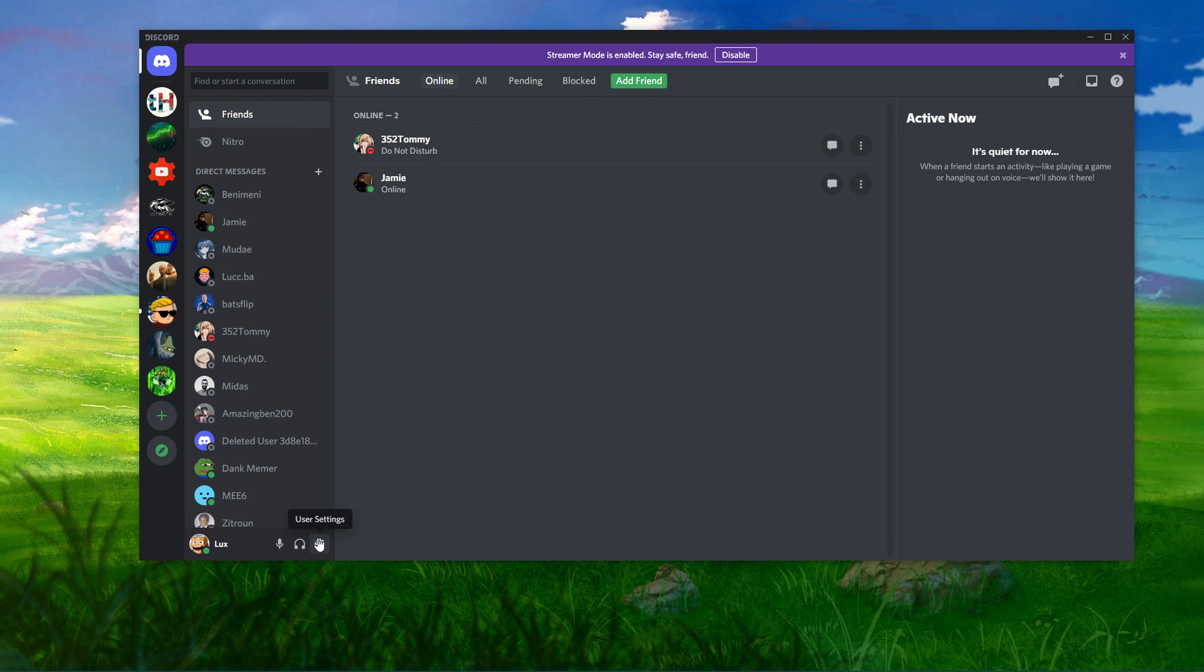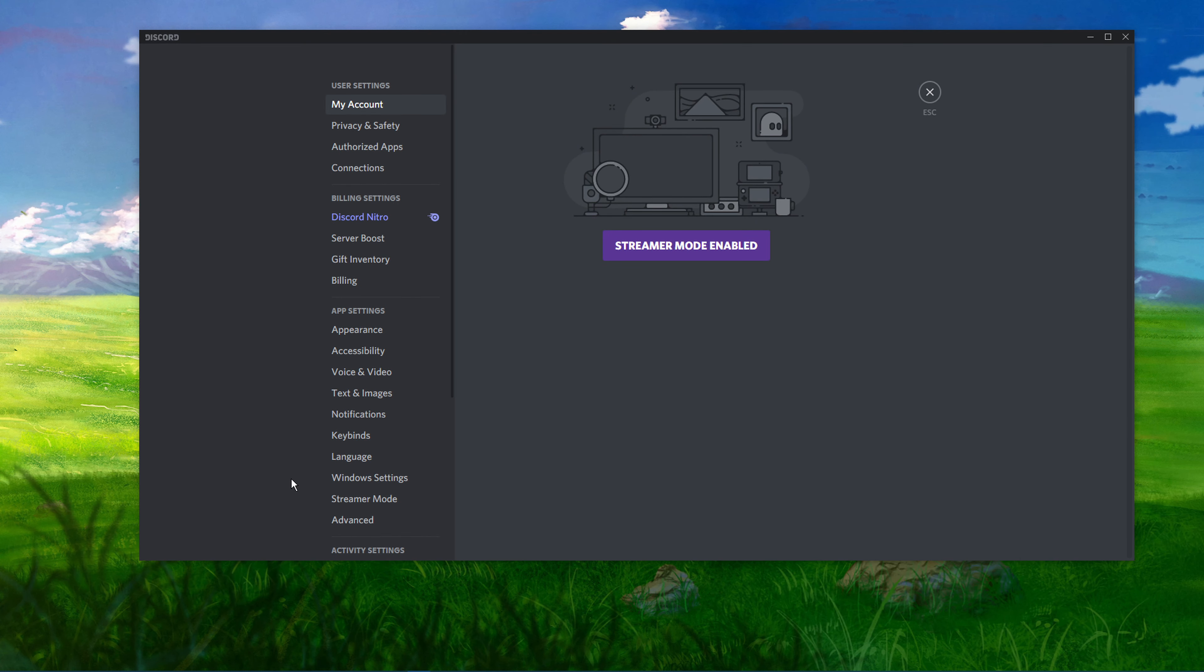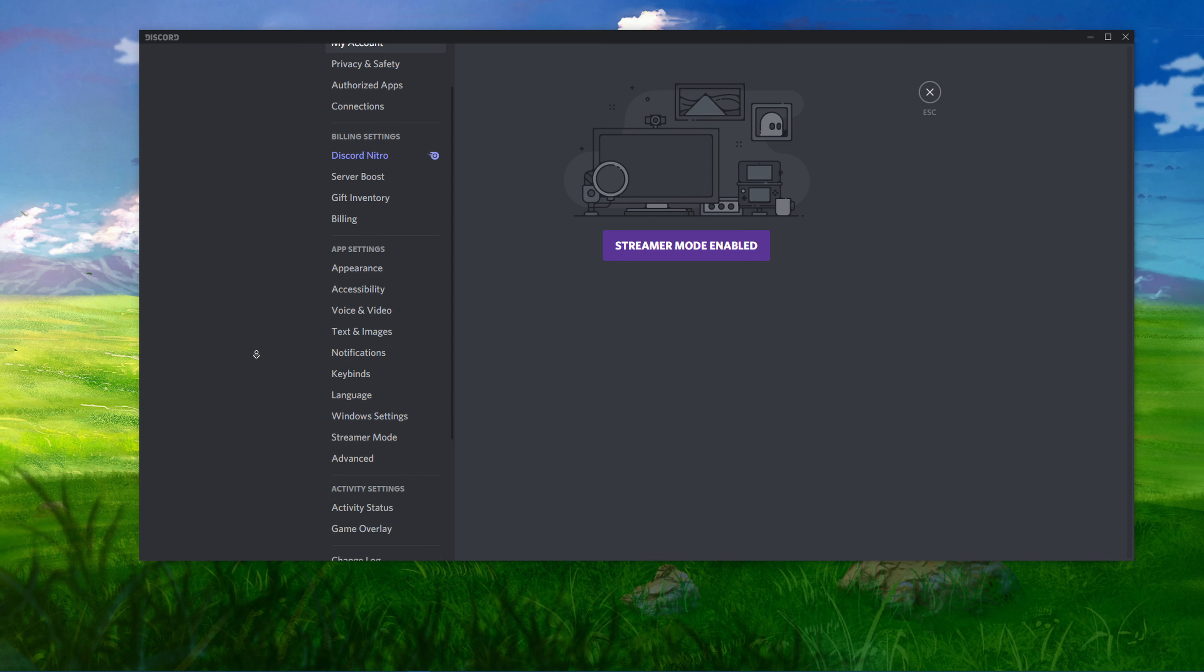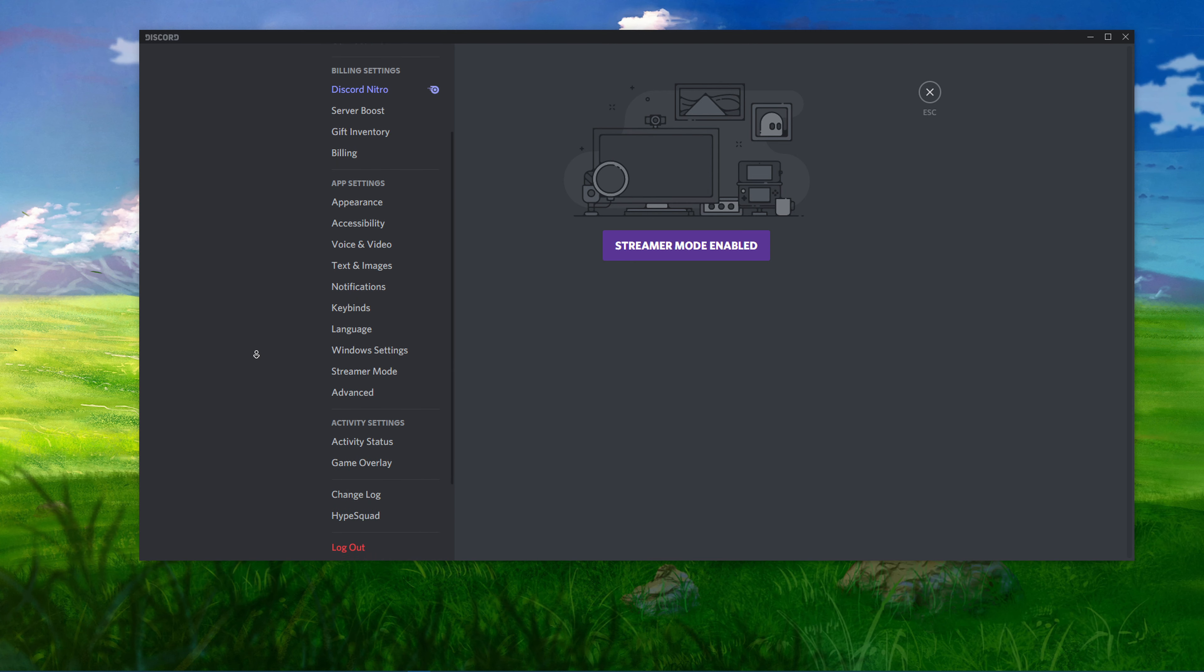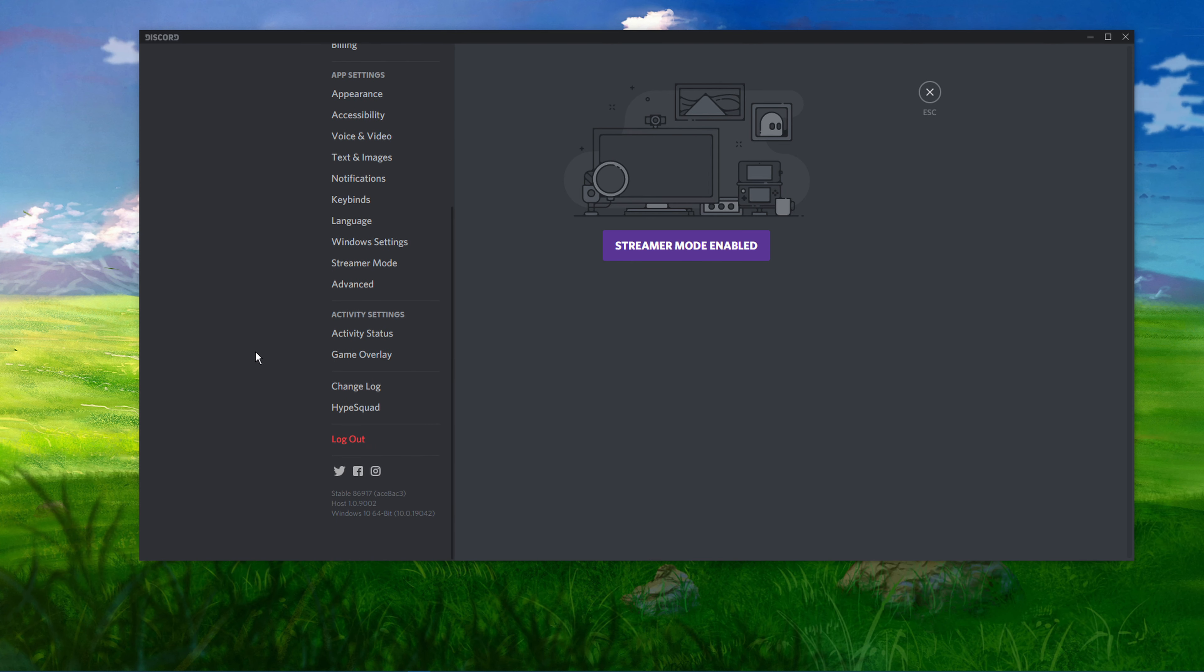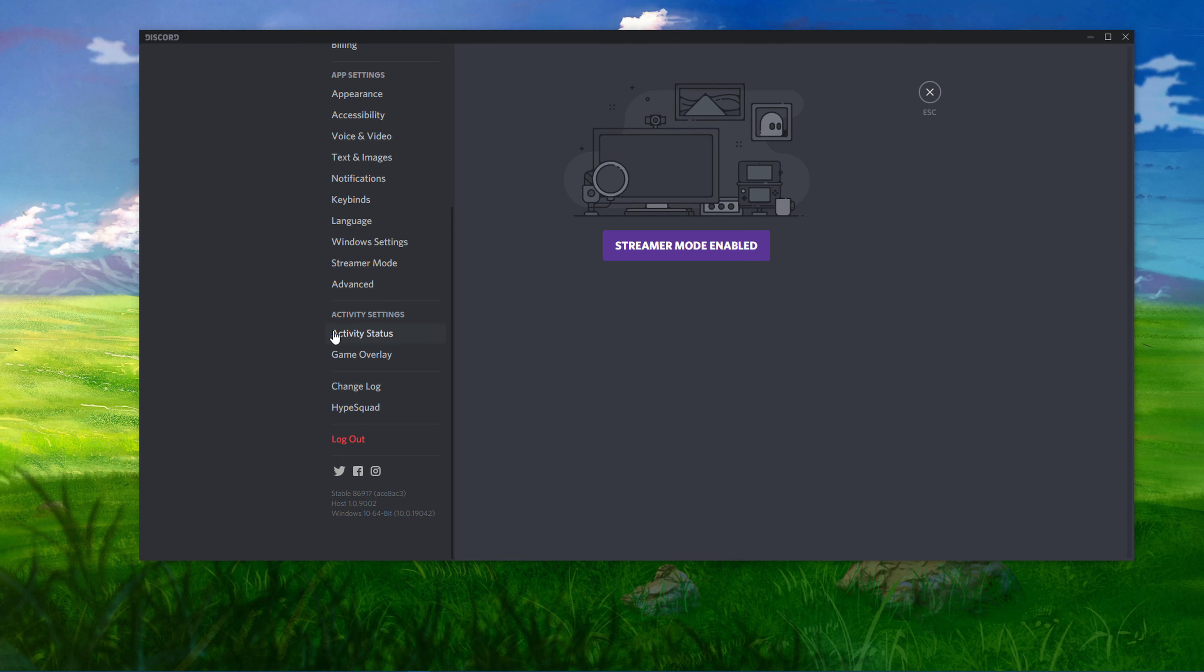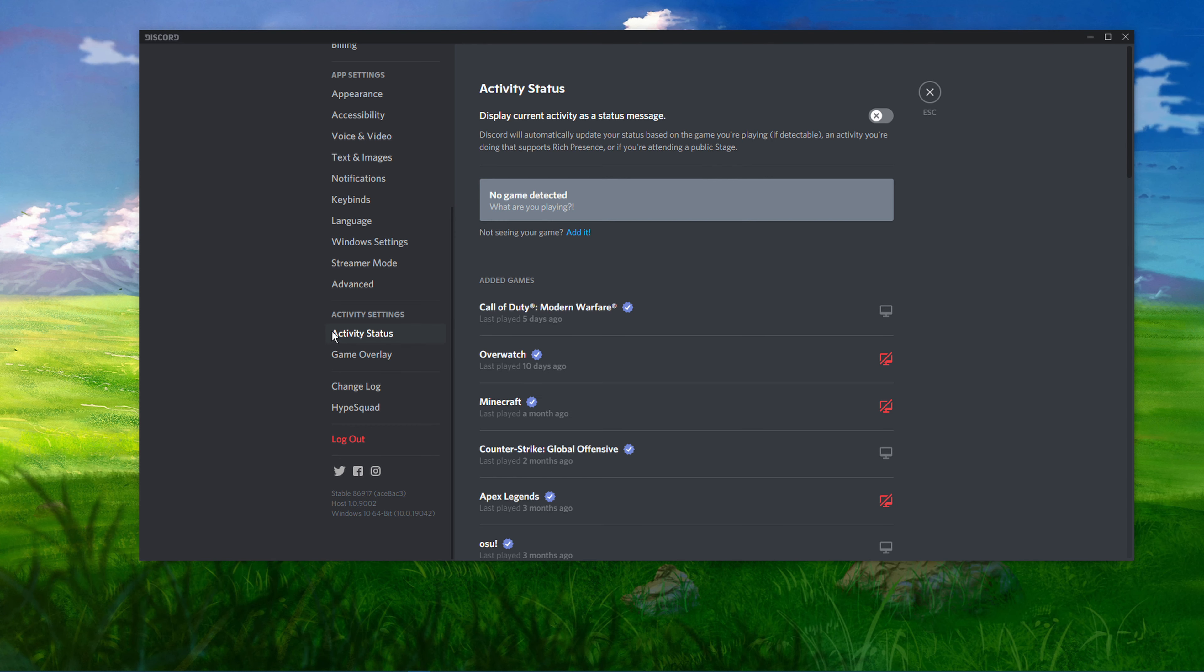To get started, head over to the User Settings option located to the bottom left of your window. In the User Settings page, scroll down to see Activity Settings and select Activity Status.